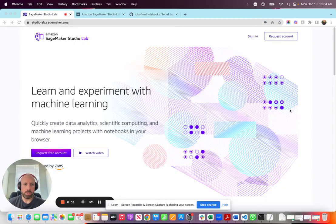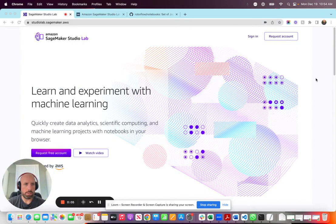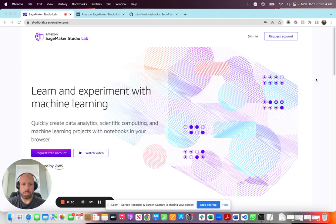Hey everyone, Mark McQuaid here with Roboflow. I wanted to take the time to go through a quick video of our recent integration into Amazon SageMaker Studio Labs.